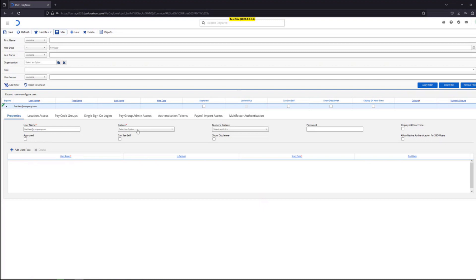Choose the culture. It's English. This is a mandatory field.